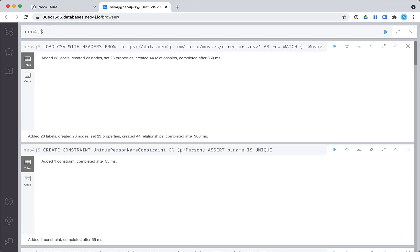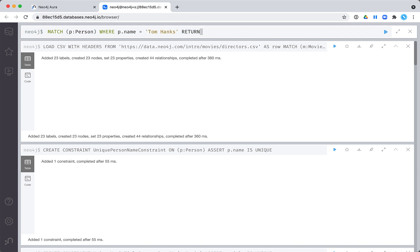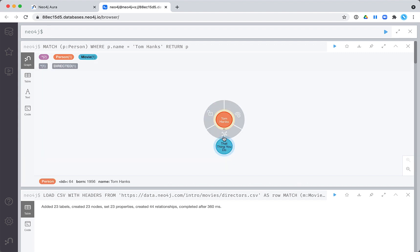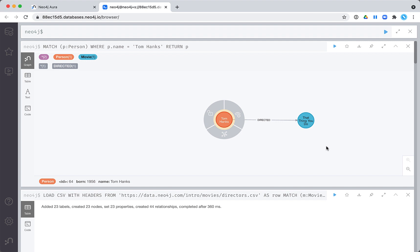Let's confirm that this import worked. We know that Tom Hanks is a person in our database, and he is also a director. Let's look him up. If we expand the visualization for this node, we do indeed see that Tom Hanks has the directed relationship to a movie.